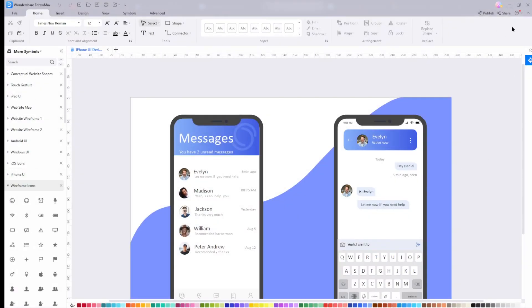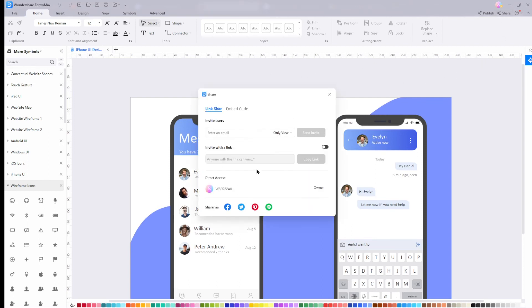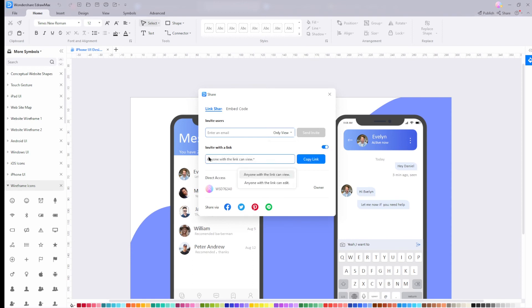Finally, to share your design, on the top right corner click on share. Wait a couple of seconds and you should be greeted with a pop-up. You can either invite users using their email or create an invite link, and that's basically it.